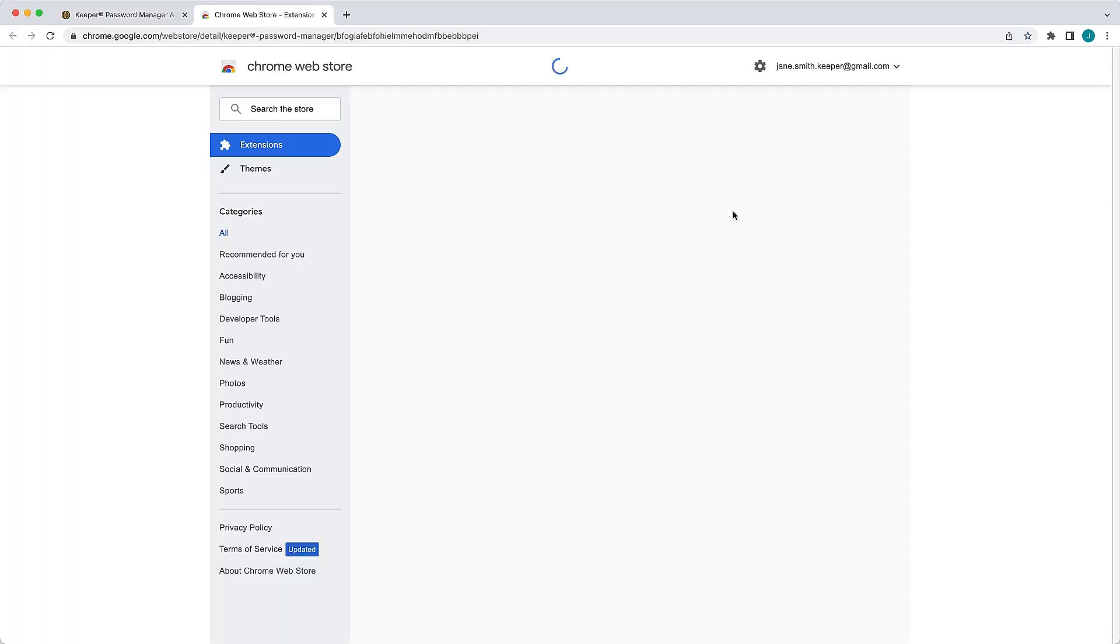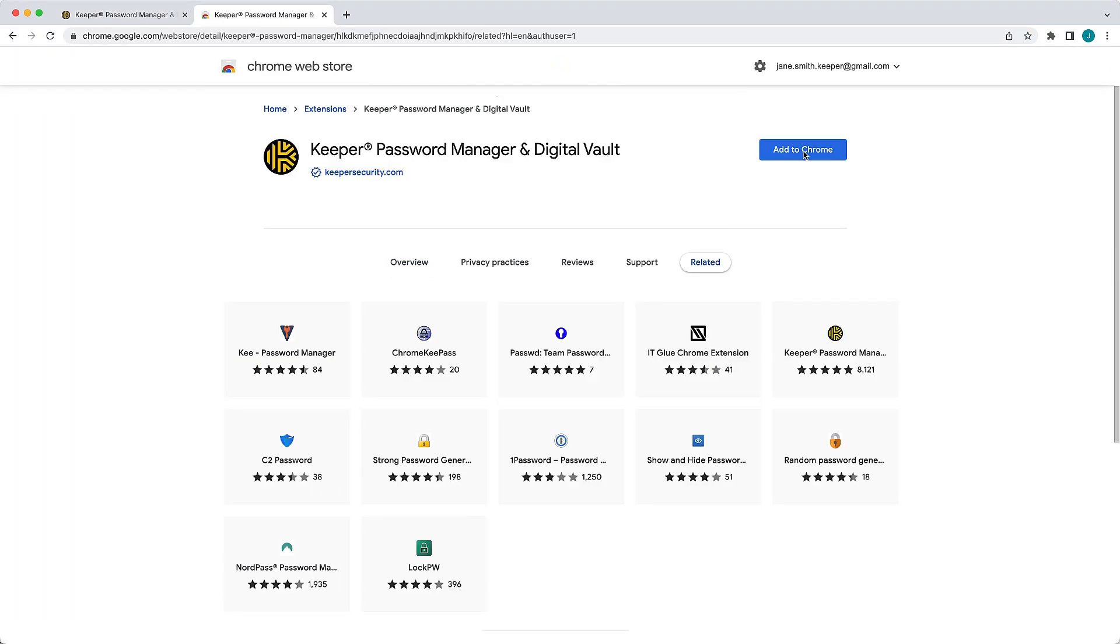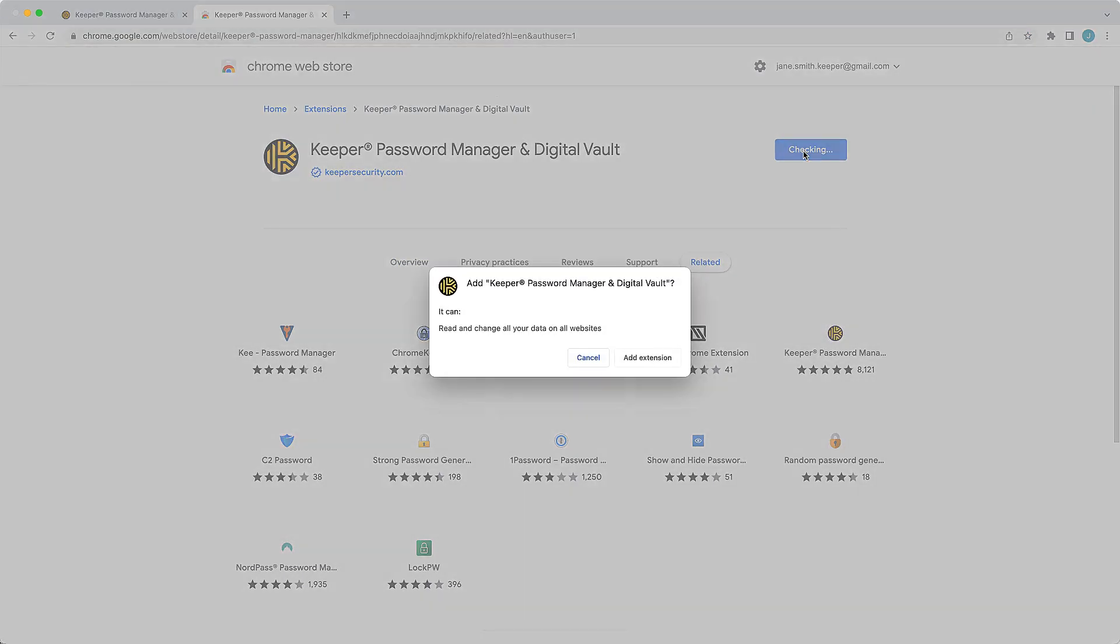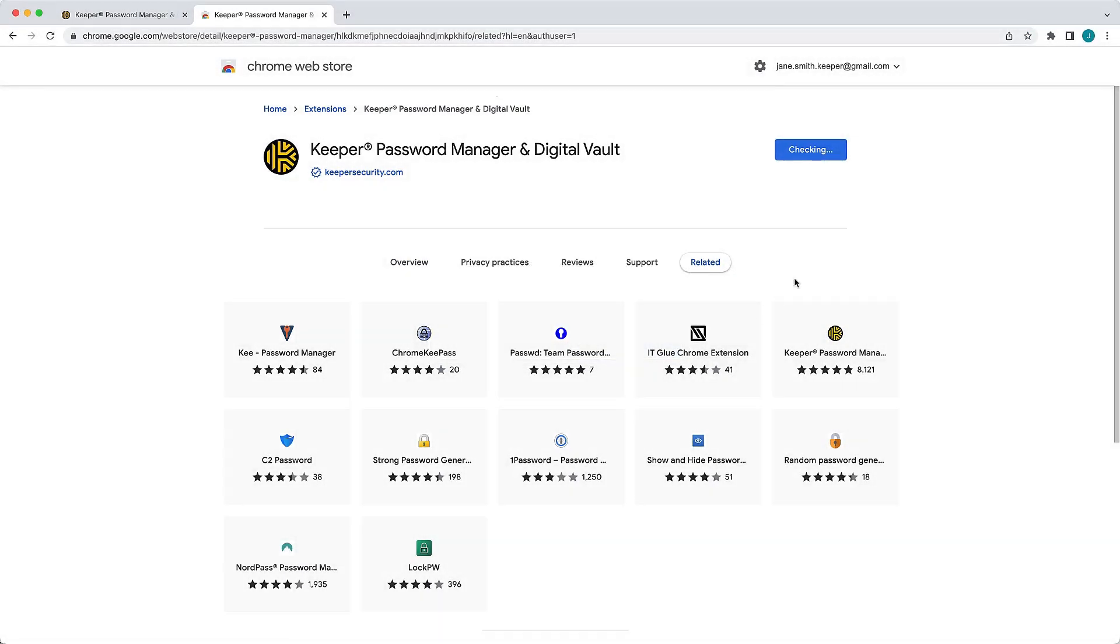For browser-specific installation and setup instructions including disabling your browser's built-in password saving feature so it won't interfere with Keeper, please refer to our end-user guides which are linked in the description.